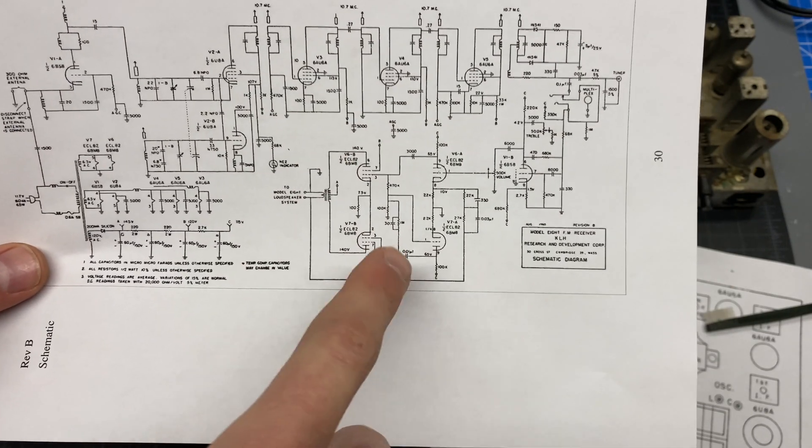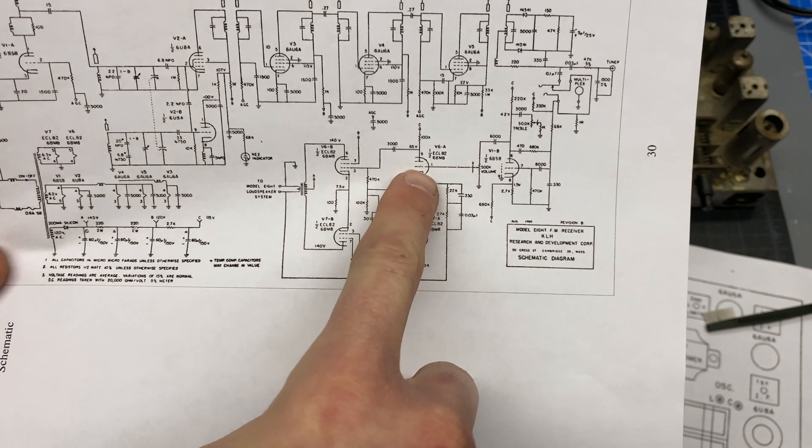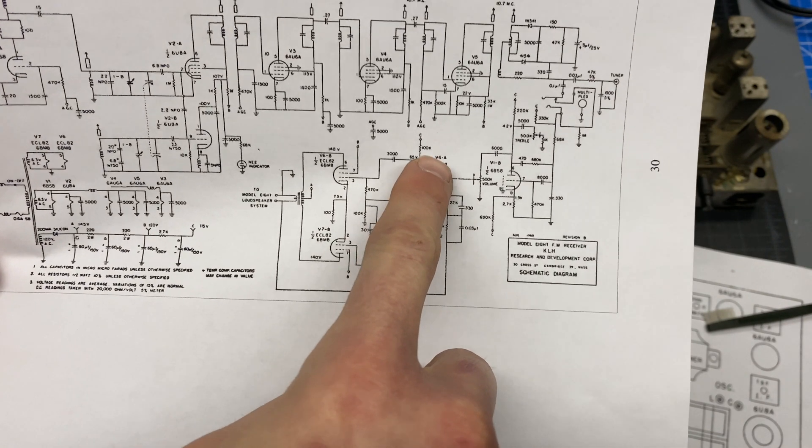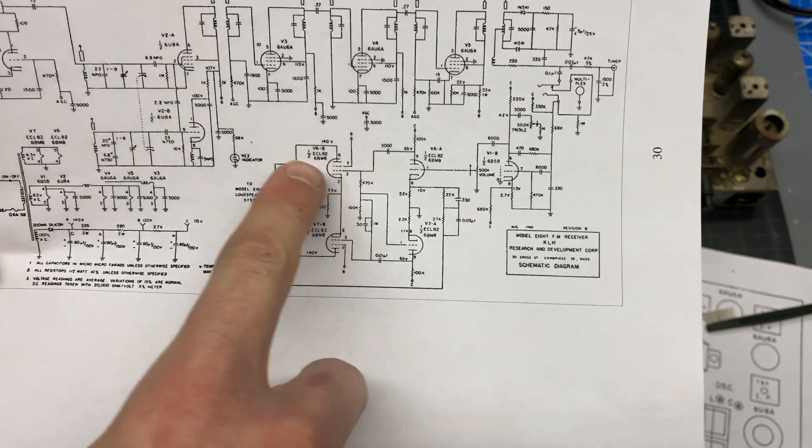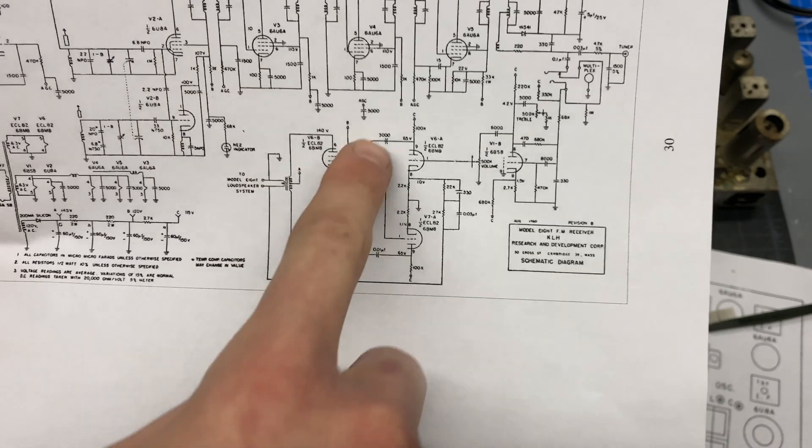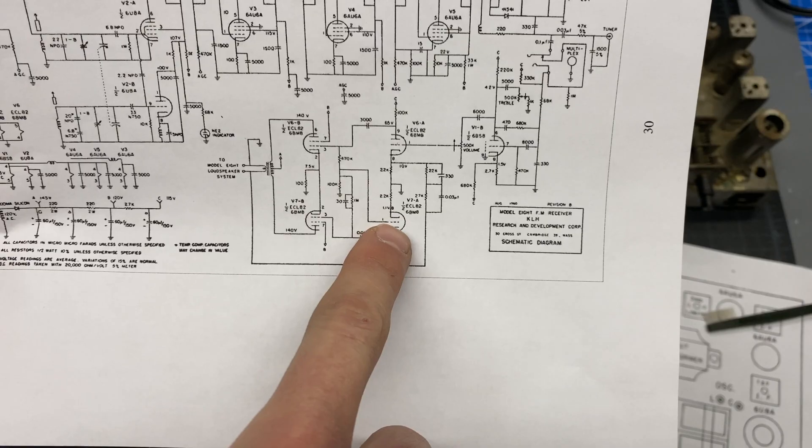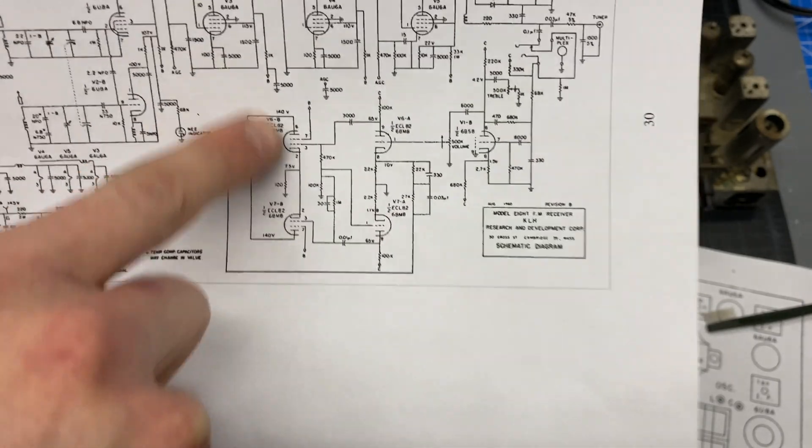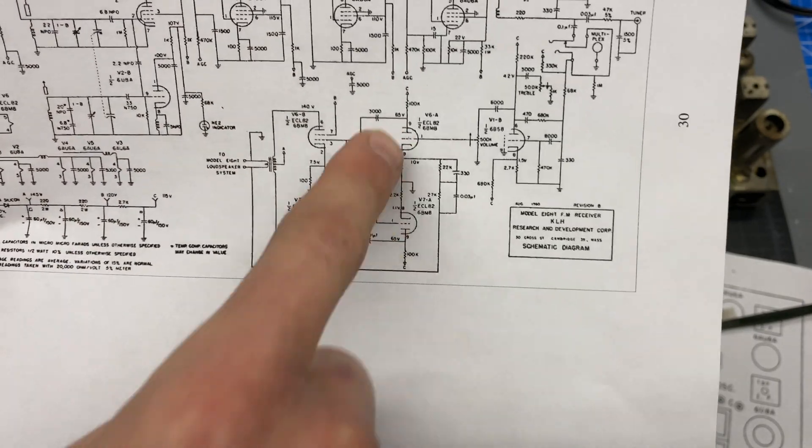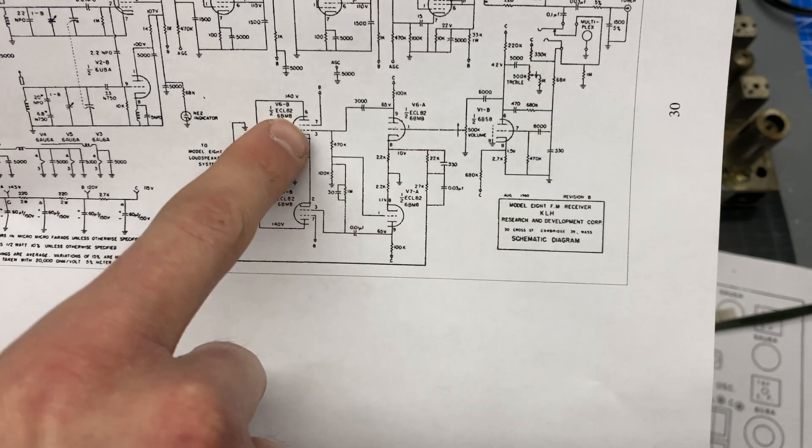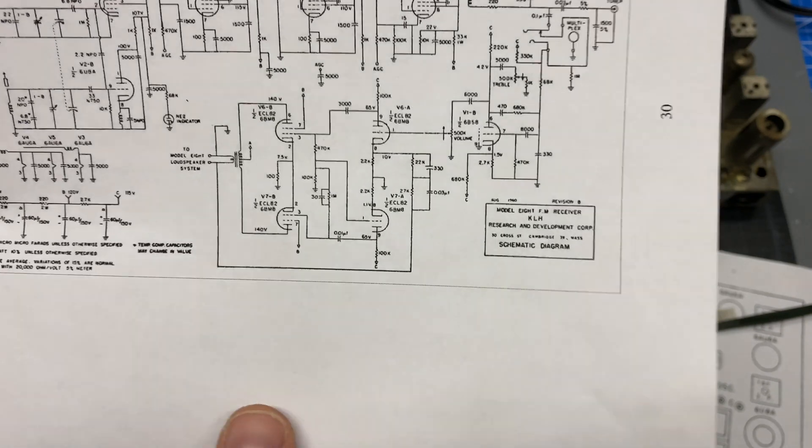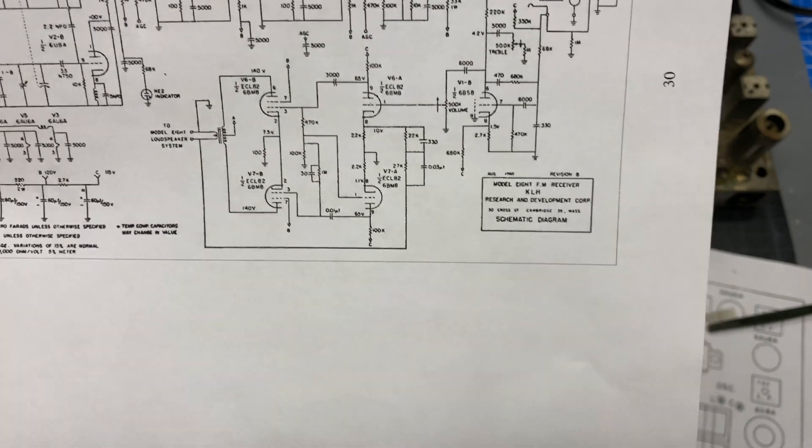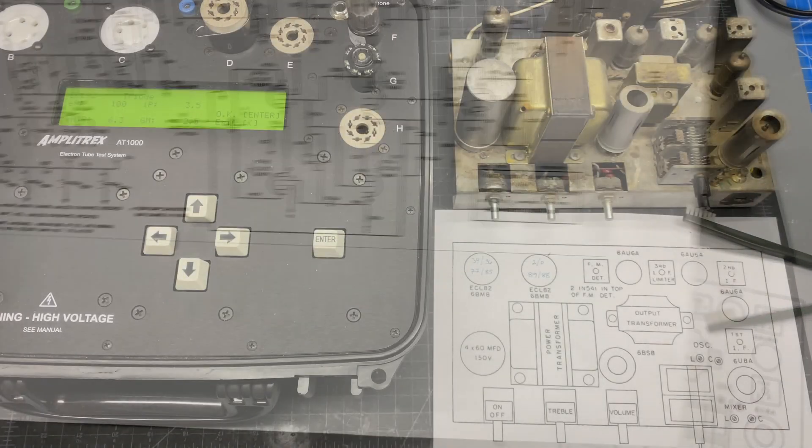But basically the signal comes in through the grid here of the first triode. Comes here to feed the first pentode with an inverted signal. And then that inverted signal also comes down here and gets inverted again. That gives us our push-pull in the output stage. So with one of these triodes dead, if it's this one we might still get half the signal. If it's this one we probably won't get anything. So it'll be interesting to see what this audio output section actually does when we connect it and feed a signal into it.